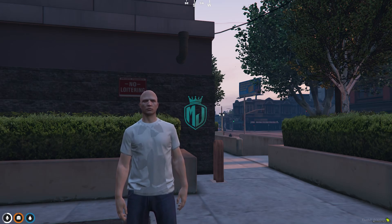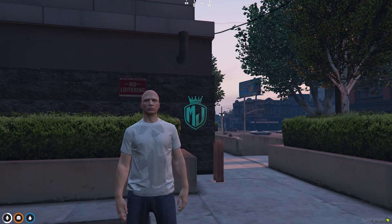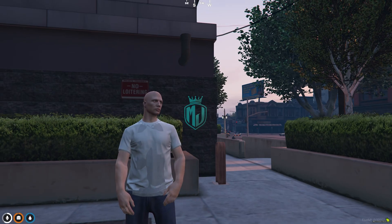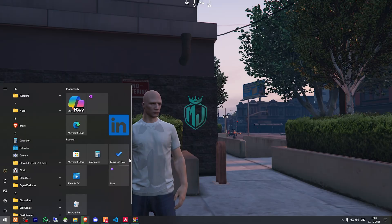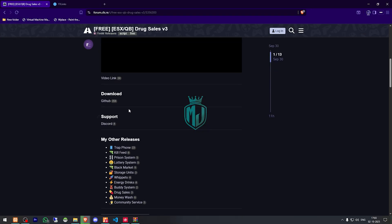If you find this video helpful and you like this script, you can easily install it in your server and let me know in the comment box. I will provide you the link in the description box. Right here we have our script, drug sales v3. You need to scroll down and get it from the GitHub profile.